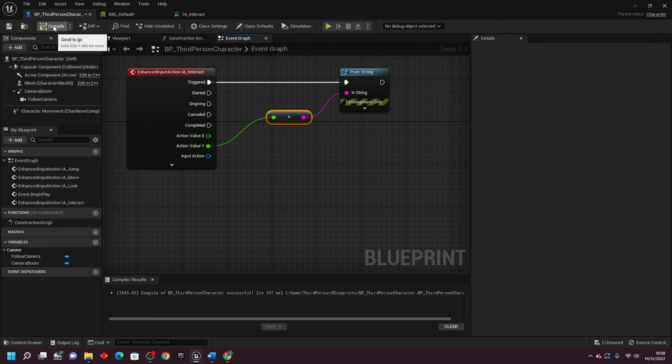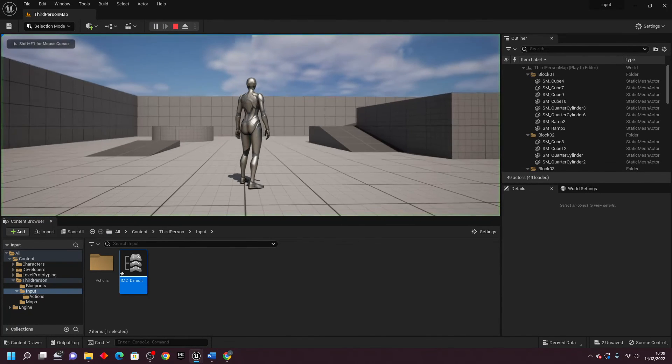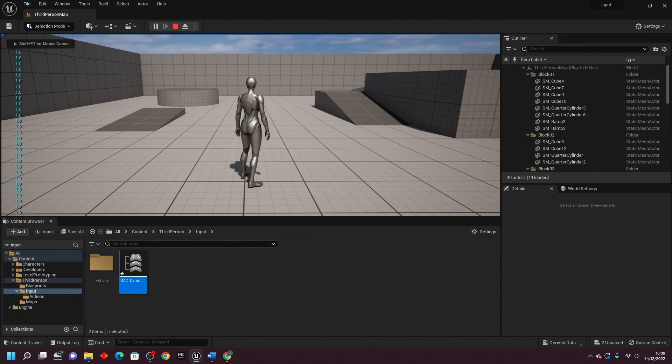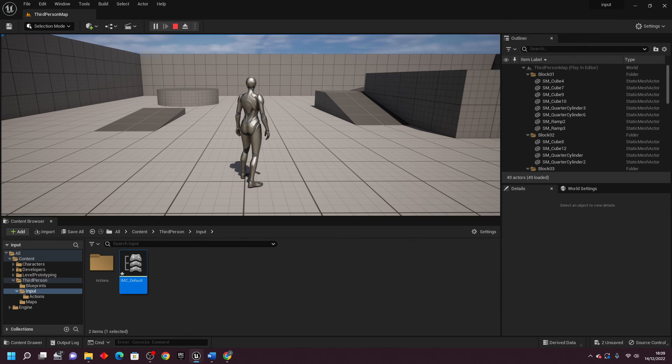So if I just compile, close this, and go Play, and I press C, I have to wait for one second before that print string starts appearing. So that can be helpful if you want to, for example, make the player hold down the button before something happens.